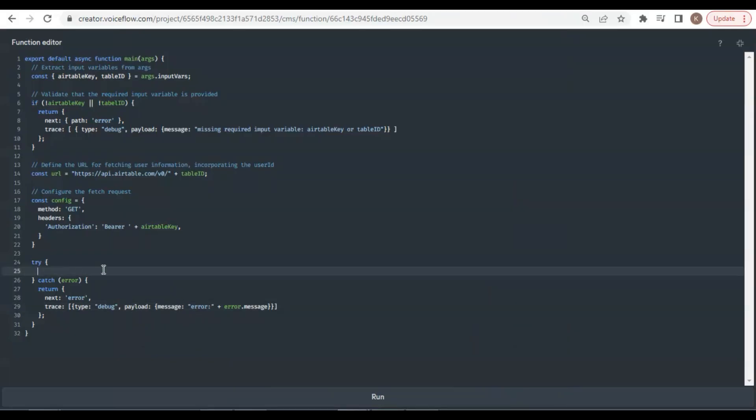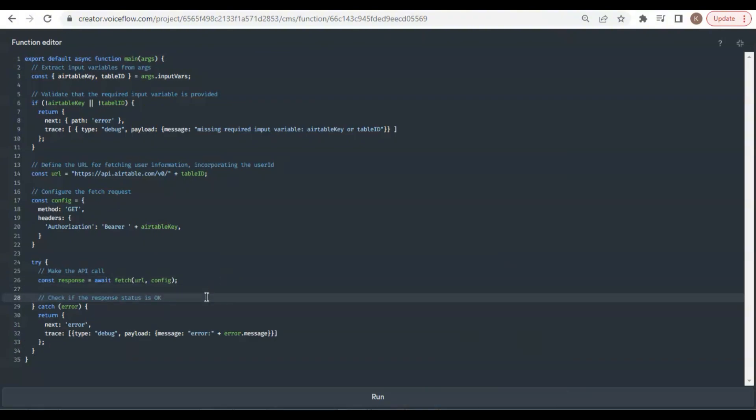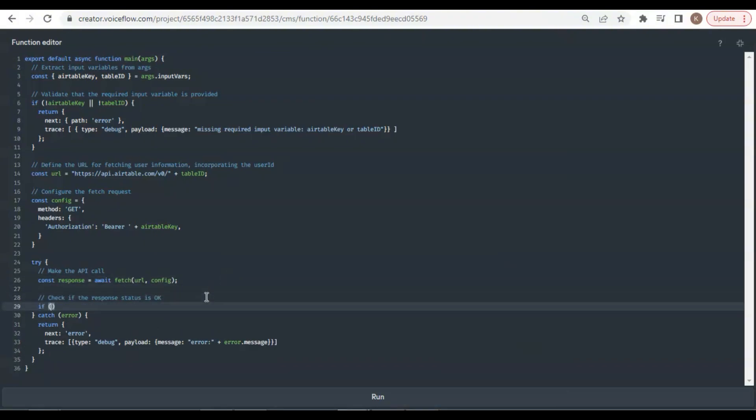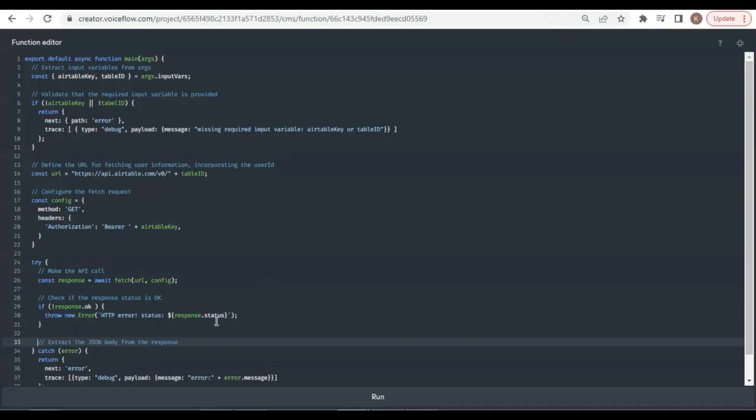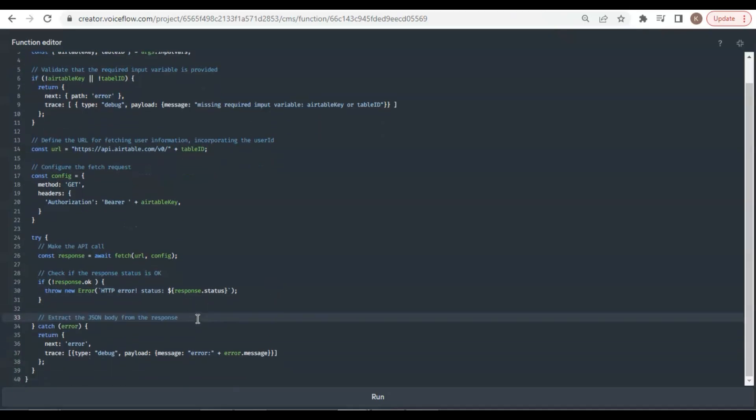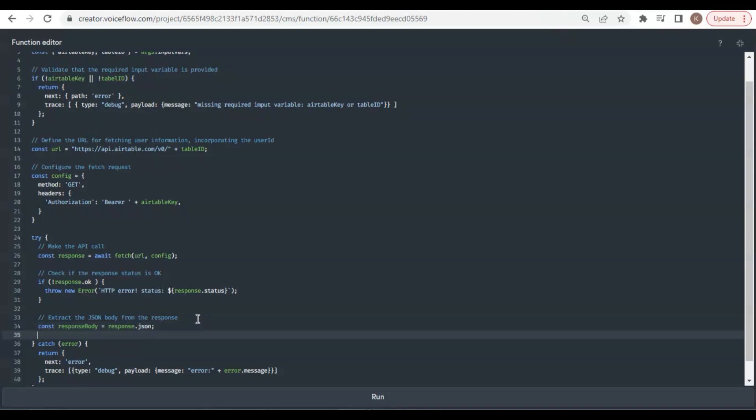In the try block, we will make API calls to fetch data. We define the const variable response and call the fetch function by passing the arguments URL and config. We will check if the response status is OK. If not, we throw new error with the message HTTP error, status of response dot status. If the response is OK, we will extract the JSON body from the response and save it in the const variable response body.